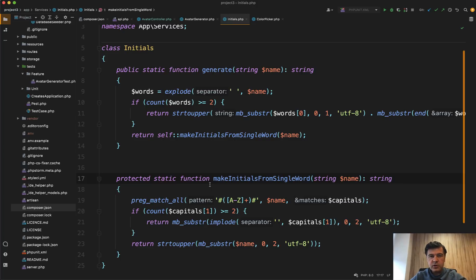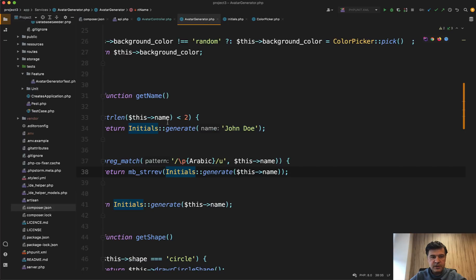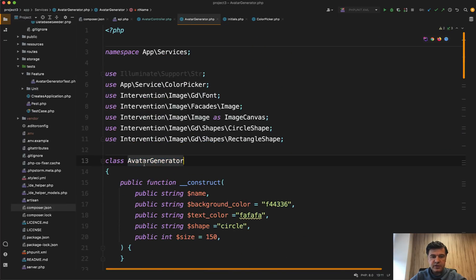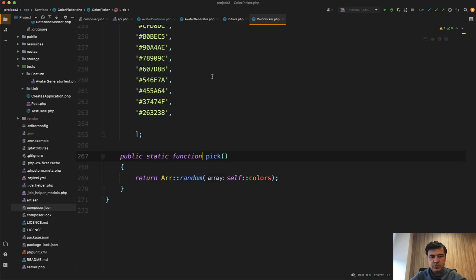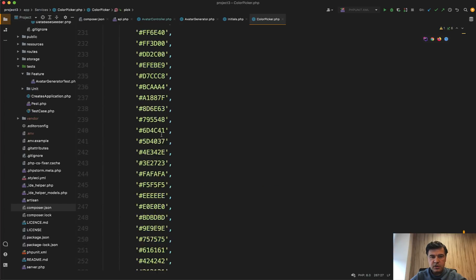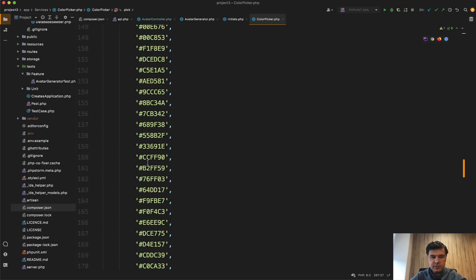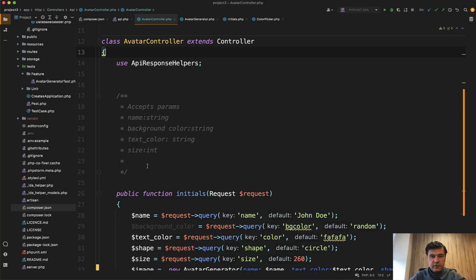The only thing I would change here is the naming. I like to have suffixes. So I would call this not avatar generator, but avatar service. Then this would be initials service and this will be color service or something like that.